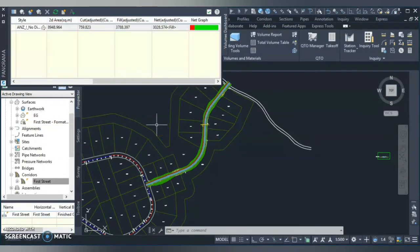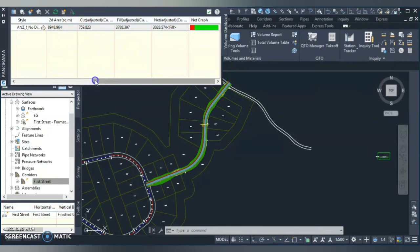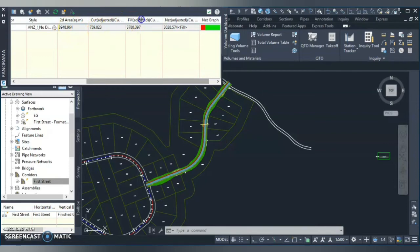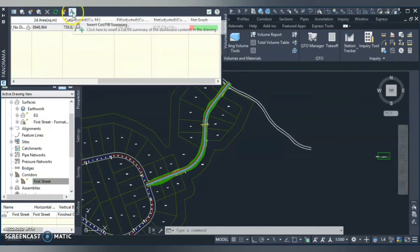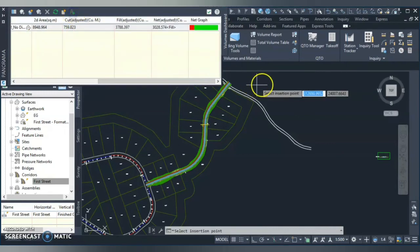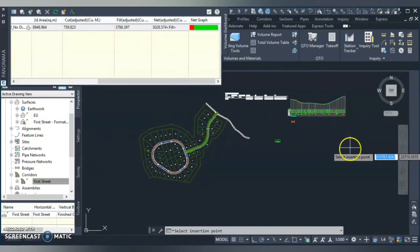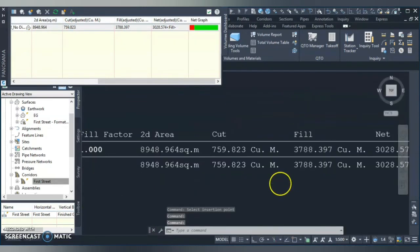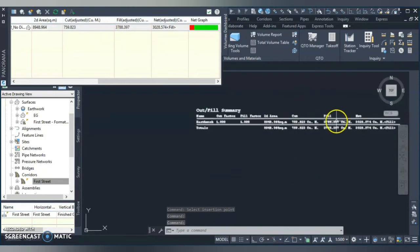Then you select the base surface, that is my existing, and then comparison surface is my proposed surface. Also I will give style right now to none because I will show you later about the styles. So I will just hit OK and the way it calculates. It just quickly calculates and it gives you the 2D area. You can see over here the cut volume in cubic meter, the fill area, and the net area. You can also click on this plus button and you can put these things in your drawing.